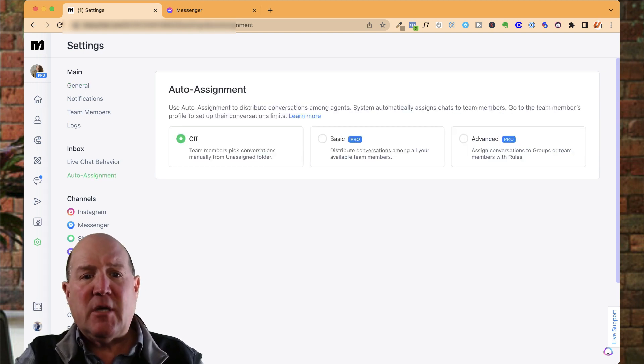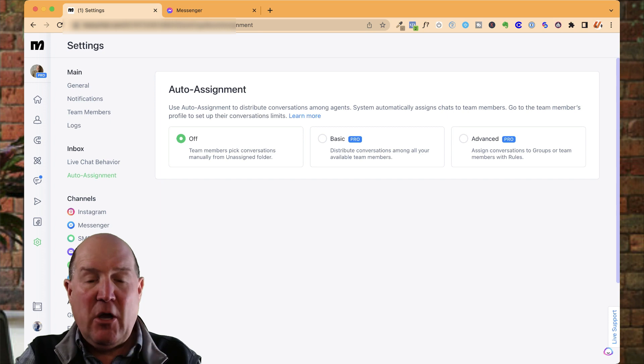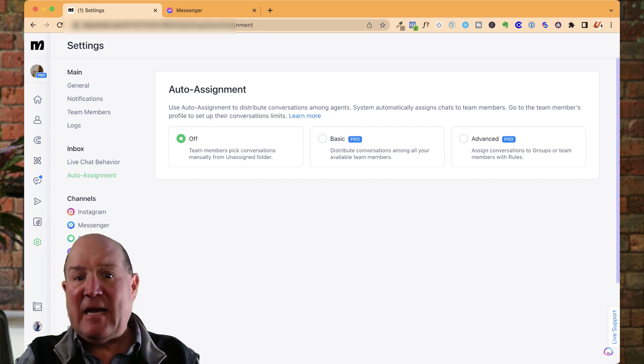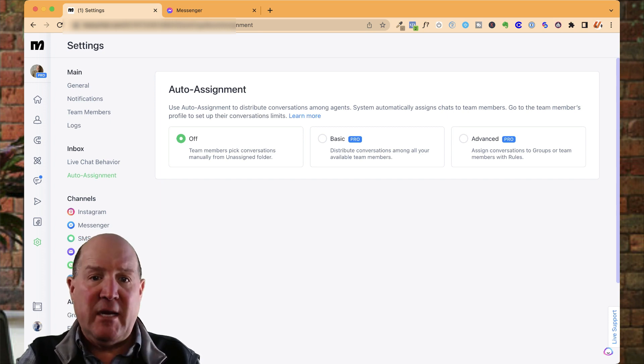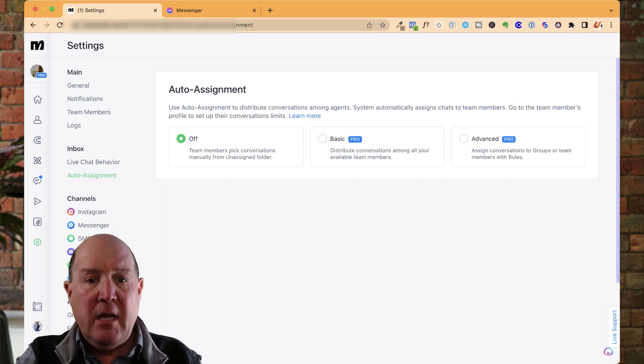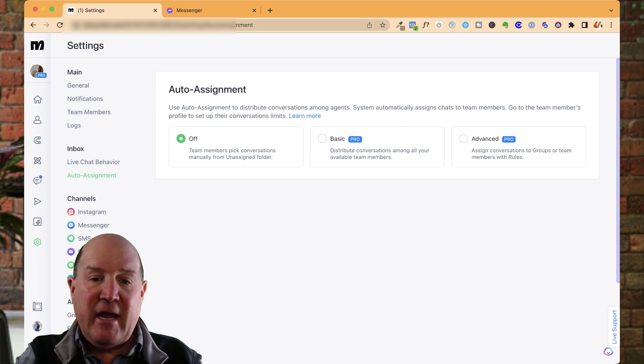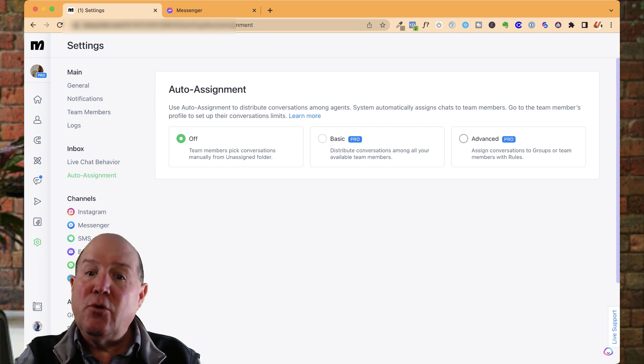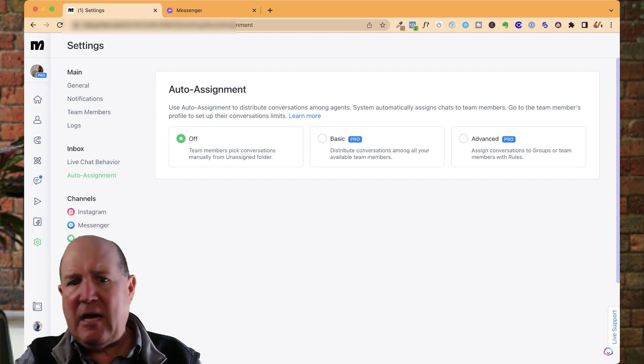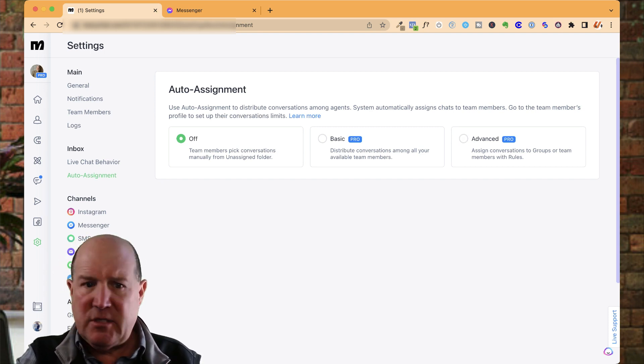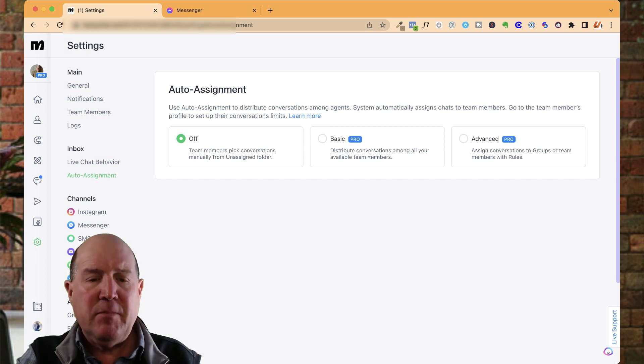So when you first come in here, it's probably off because you haven't activated it yet in your ManyChat account. There is a basic and an advanced. Now, these two do require the pro version of ManyChat. So if you're on the free account, you won't be able to use this capability.